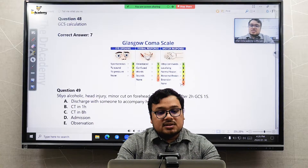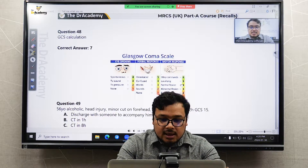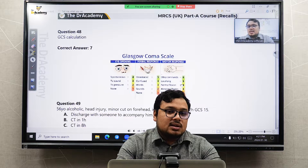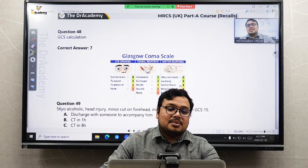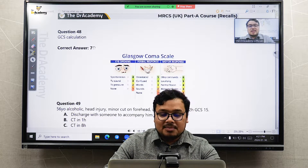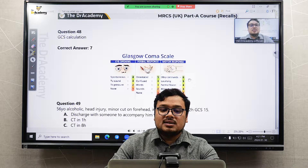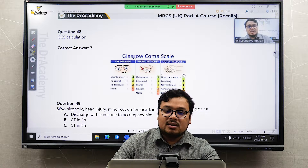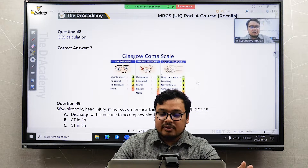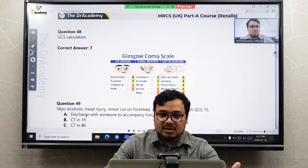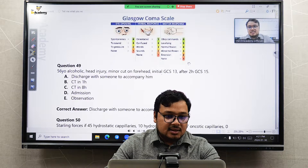Regarding a GCS question, they give you a scenario and ask for the GCS score. You must understand all the components: eye opening, verbal response, and motor response — then accumulate and calculate the total GCS.